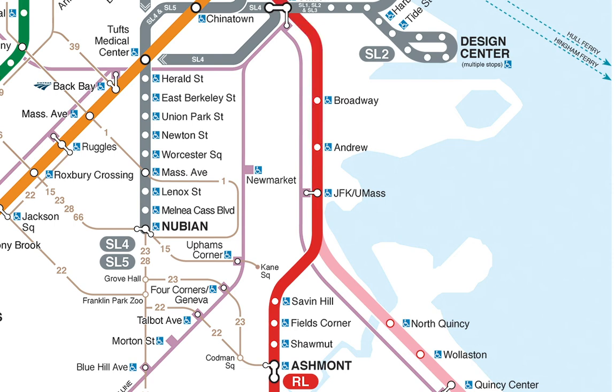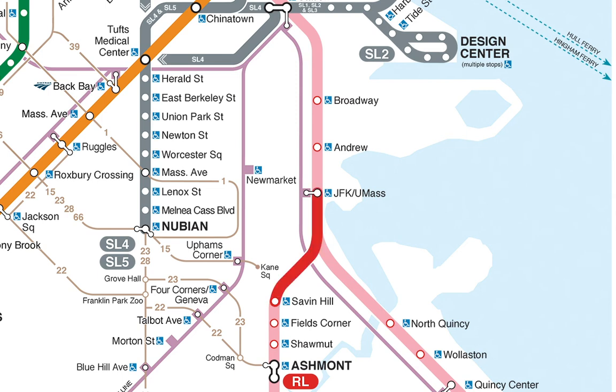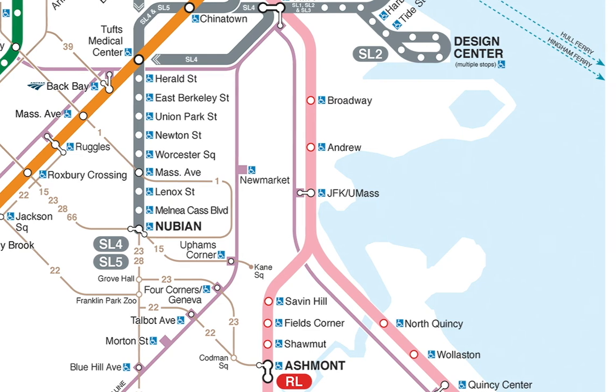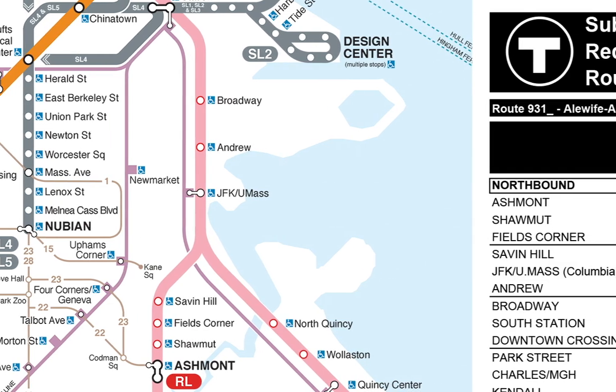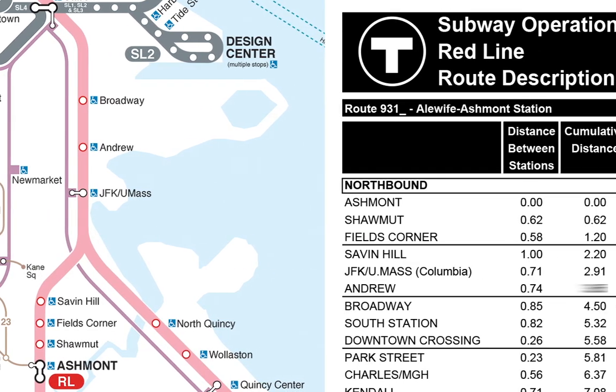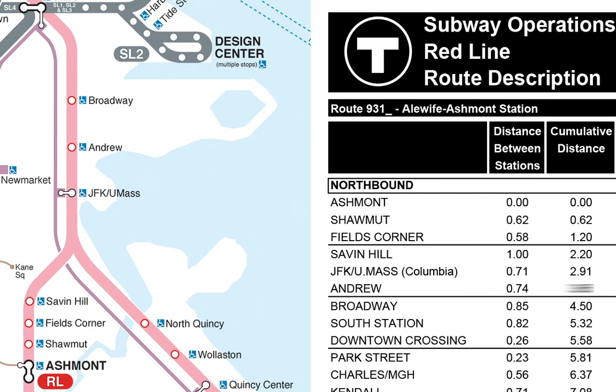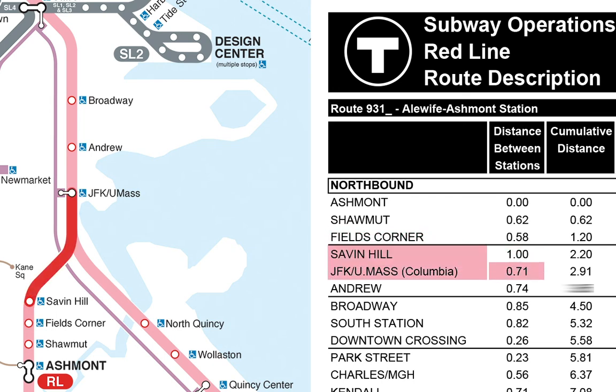Now, because this map is not drawn to scale, looking at it, you wouldn't know that the distance from Fields Corner to Savin Hill is much farther than the distance from Savin Hill to JFK UMass. To learn about those distances, we can look at this table published by the government. This table says that the distance from Fields Corner to Savin Hill is 1 mile, whereas the distance from Savin Hill to JFK UMass is only 0.71 miles.